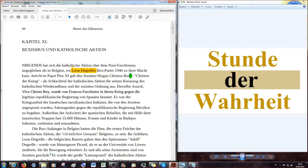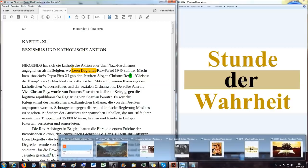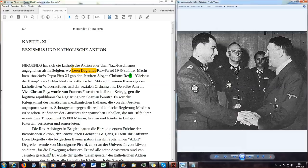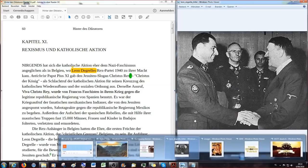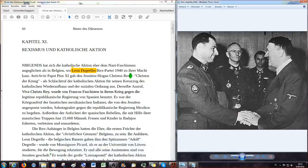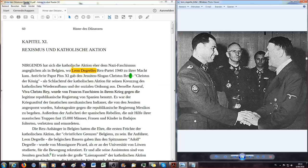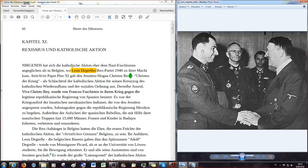Also Kapitel 11 aus dem Buch Hinter den Diktatoren, den Drahtziehern auf der Schliche. Das Kapitel 11 heißt Rexismus und katholische Aktion. Über die katholische Aktion hatten wir ja schon letztes Mal gesprochen. Und was ist jetzt der Rexismus? Das werden wir gleich lernen, vor allen Dingen, wenn wir die beiden Menschen hier in dem Bild sehen. Wir kennen natürlich den auf der rechten Seite oder linken Seite, je nachdem, wie man das sieht, muss ich nicht besonders vorstellen. Den kennen wir alle, aber den hier, den kennen die meisten wohl nicht.